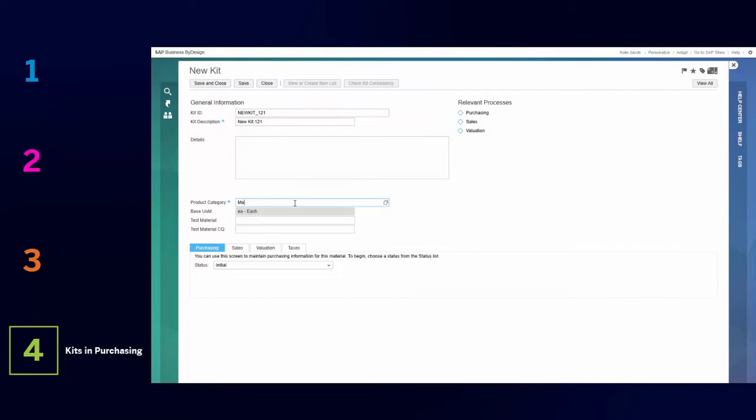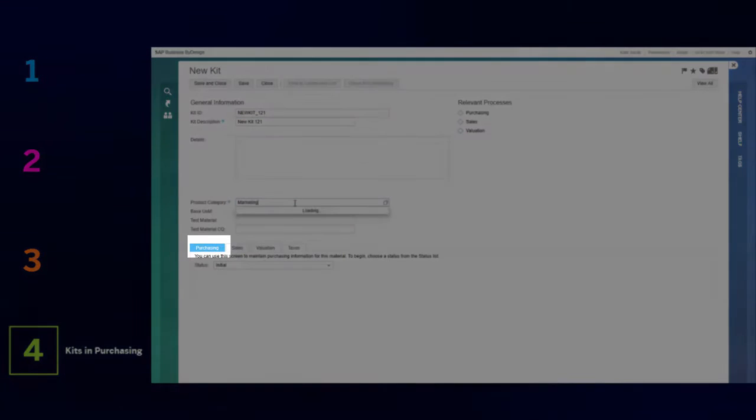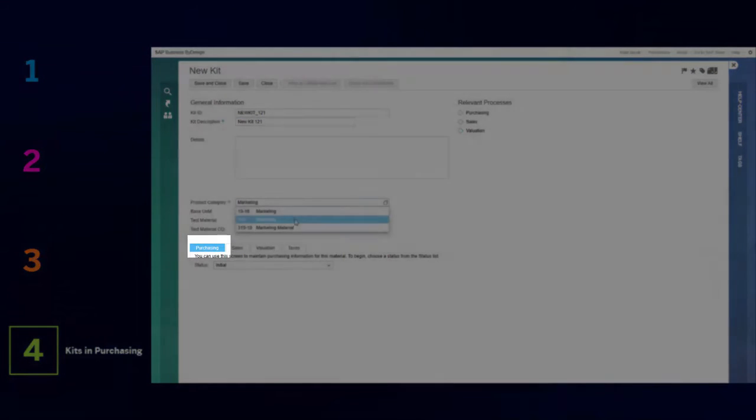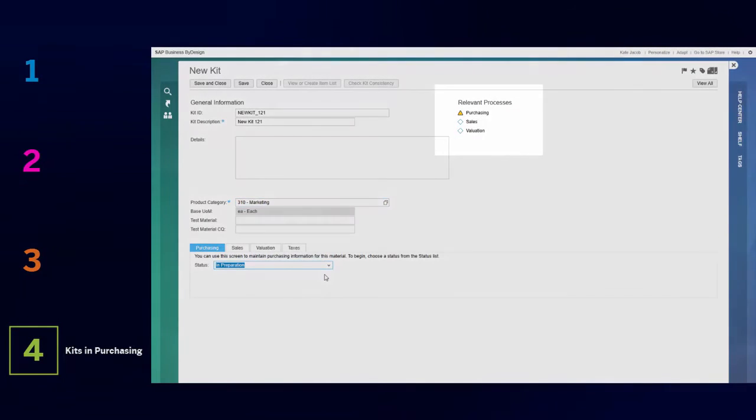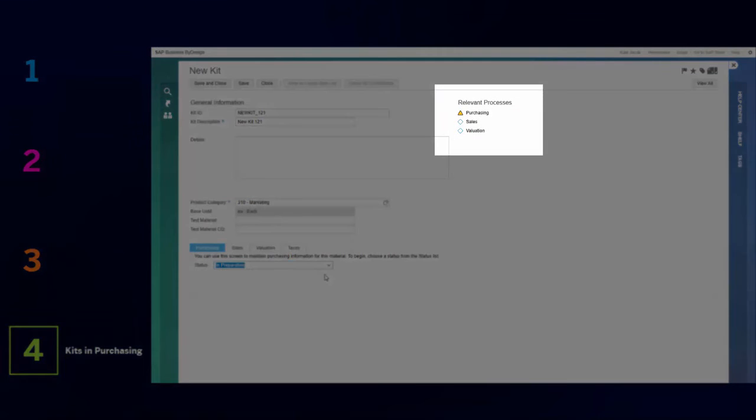Kits are now supported in purchasing processes. You can now add a kit item to a purchase order.